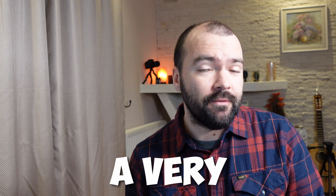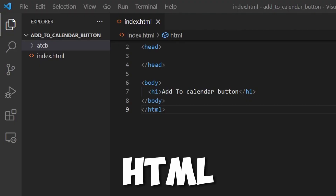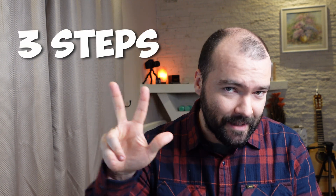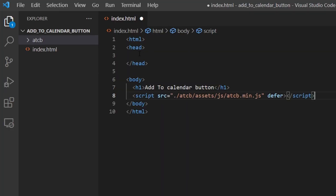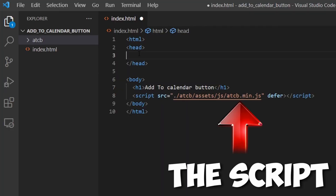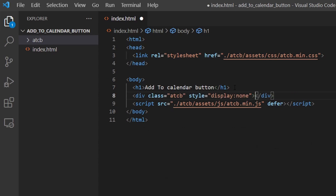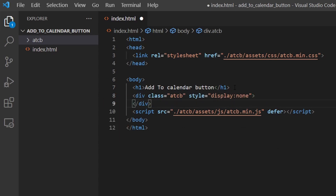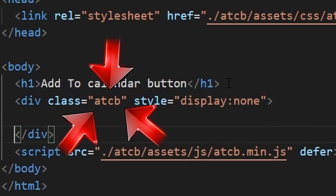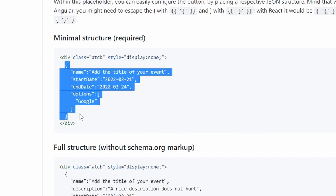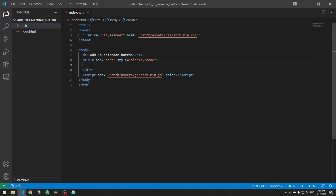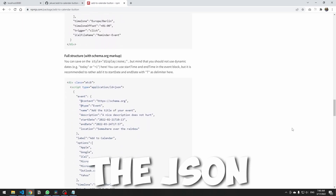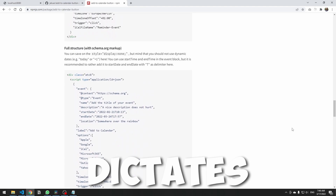Let's see how to add this to any web page. I created a very basic HTML file and I'll add it in three easy steps. Step one: import the script file to the webpage. Step two: create a tag element and add the class 'atcb' to it. Step three: copy and paste the example JSON from the documentation.